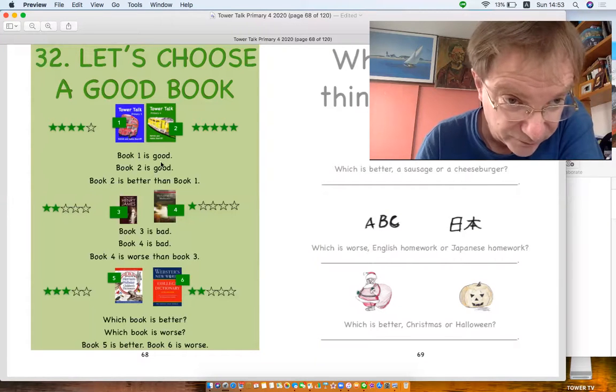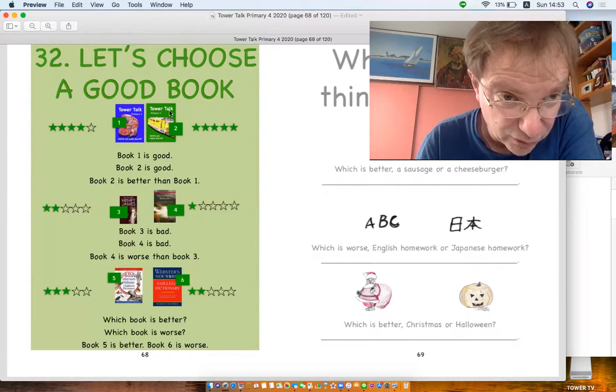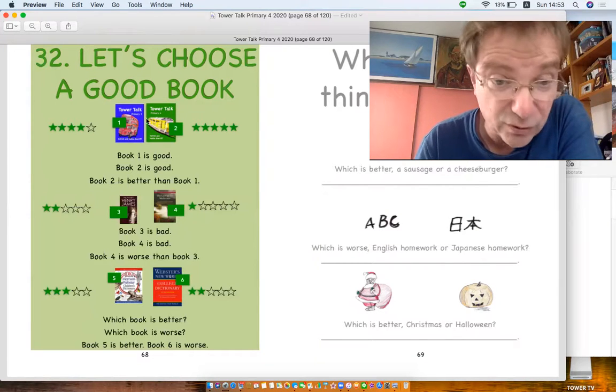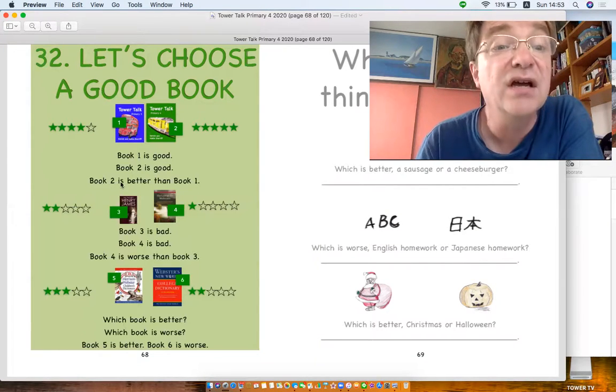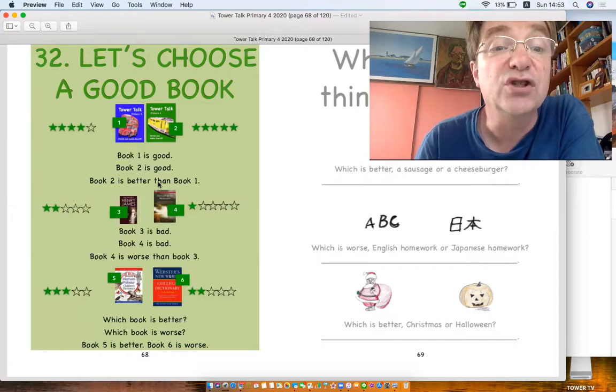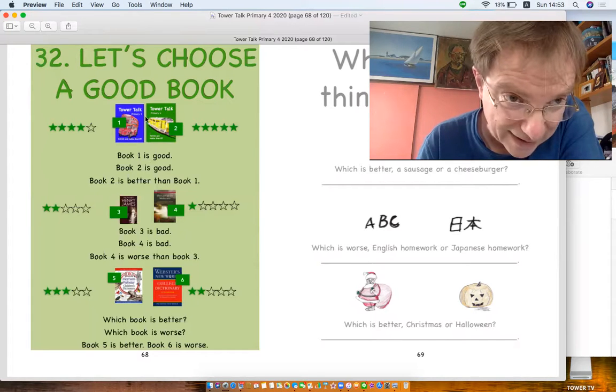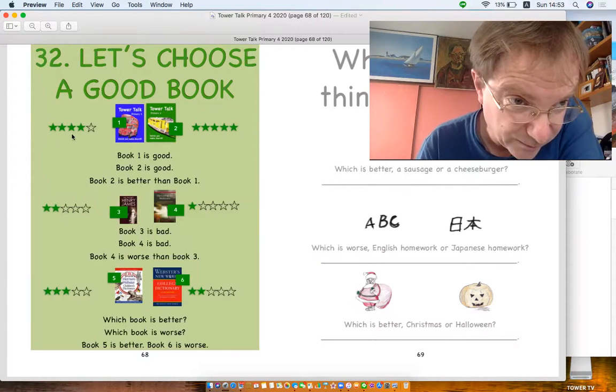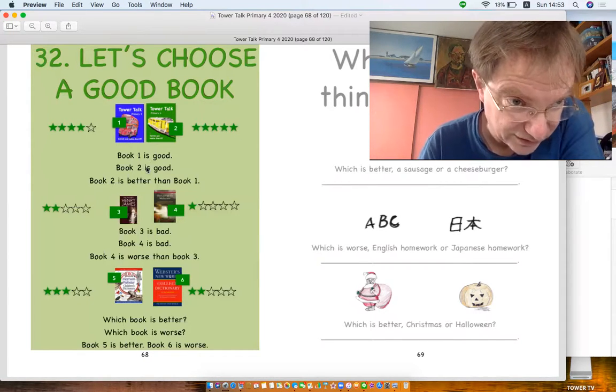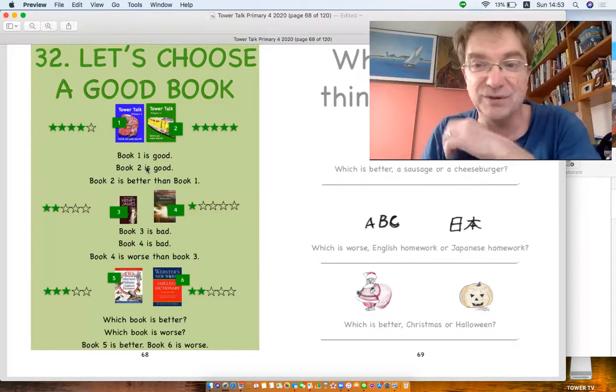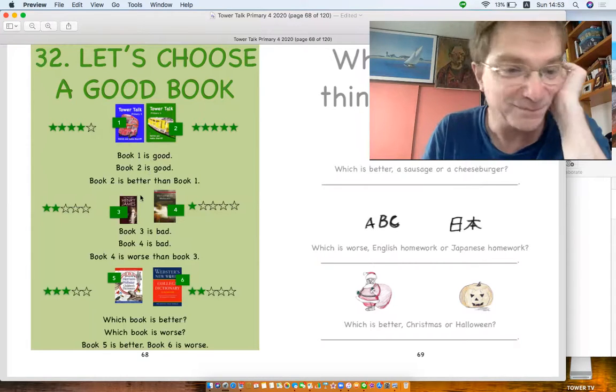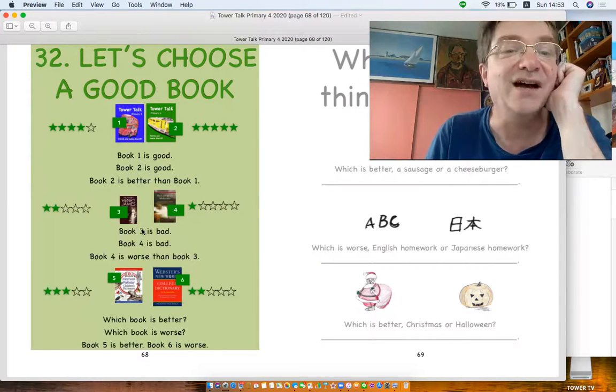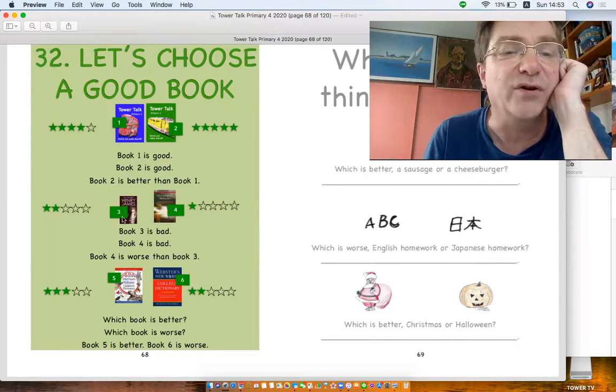We've got here Book One is good. Oh yeah, it's our Talk from Year Three. And Book Two is good. Yeah, they're both good, but Book Two is better than Book One. Look, it's got five stars, two to four stars here. Maybe this is Amazon.